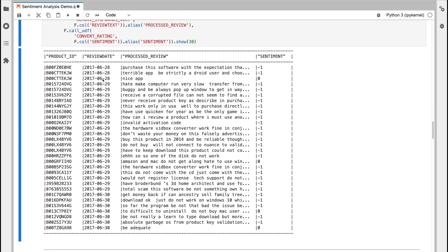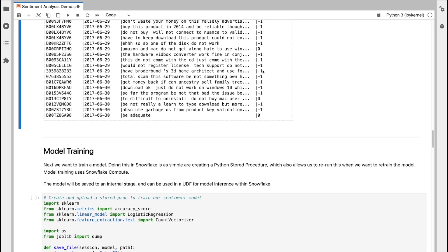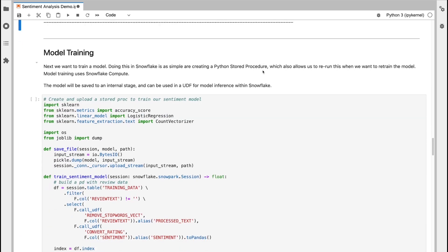So we can now see we have product ID, review date, review text, which has now been processed and in a much better shape for model training. And then finally, we have a sentiment value where we've taken the string value and then converted it into an integer.